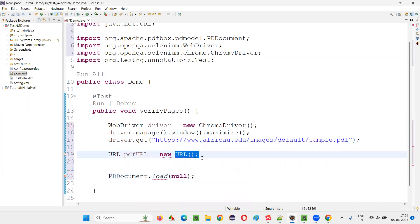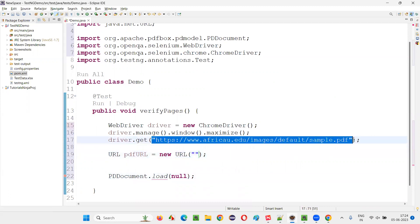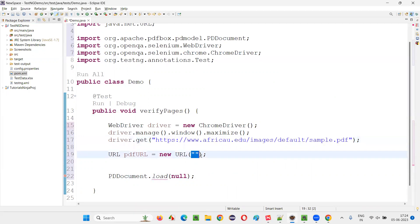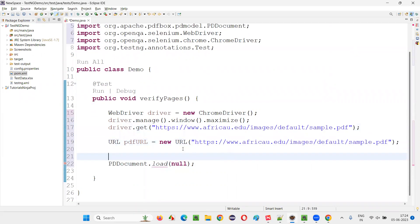And import this URL from java.net. And here, this cannot be empty. Here we have to pass the URL. So either you can pass this part. Like this, you can represent the URL.